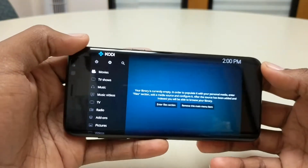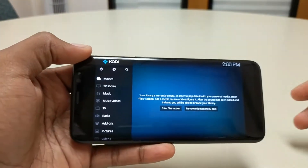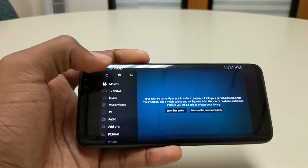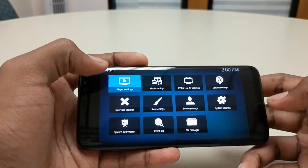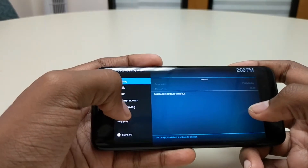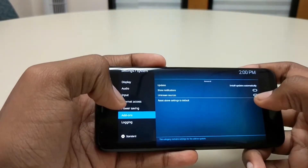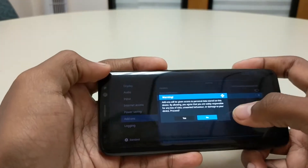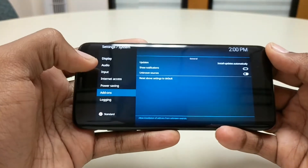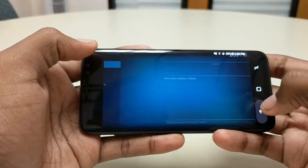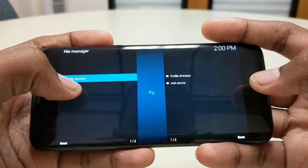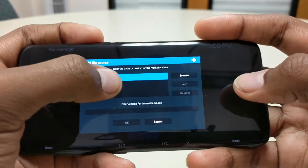It should already put you on Kodi 17.1 or something like that. What you're going to do here is hit the settings, come down and hit system settings, then go down to add-ons, click on unknown sources and hit yes.